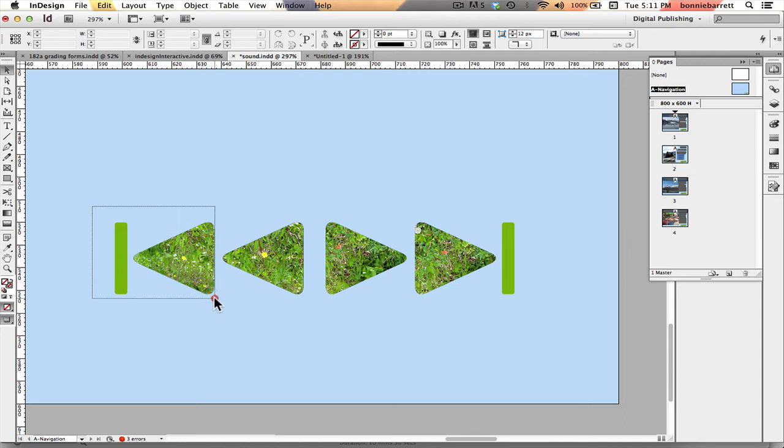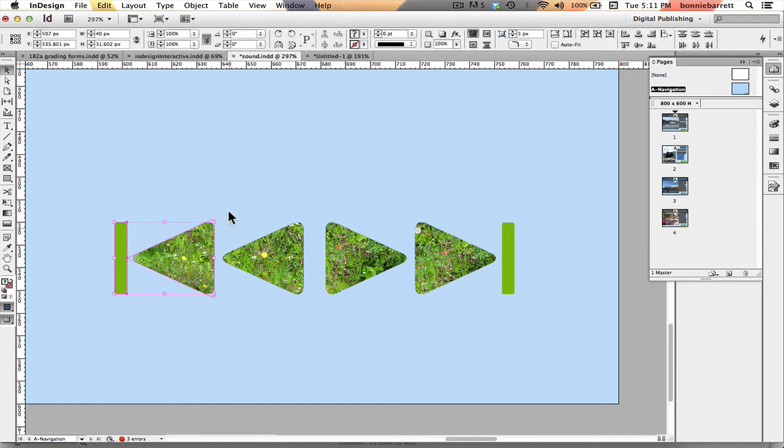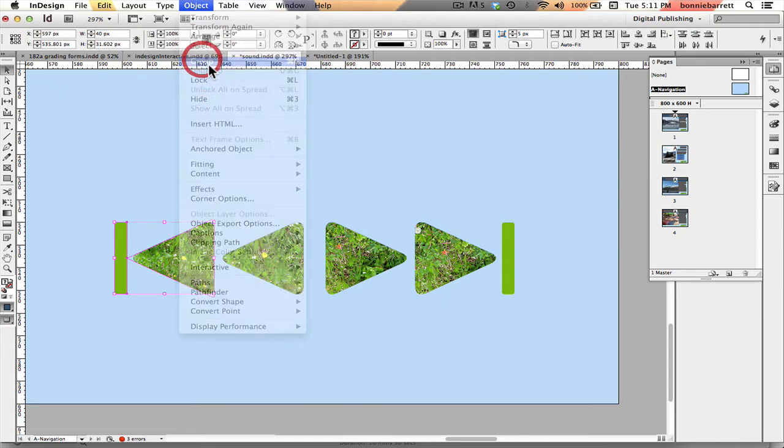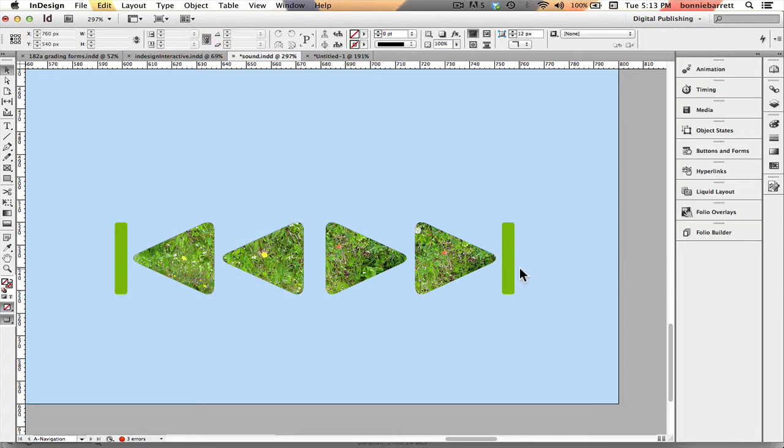So first thing I have to do for the buttons that are made up of more than one shape is I have to group those two shapes, object group.